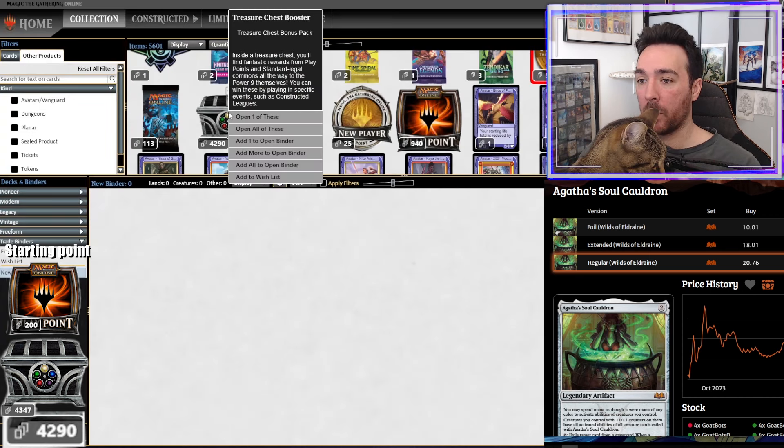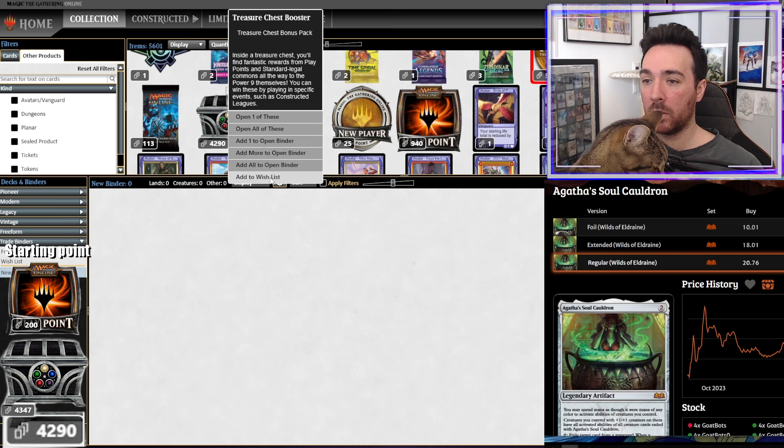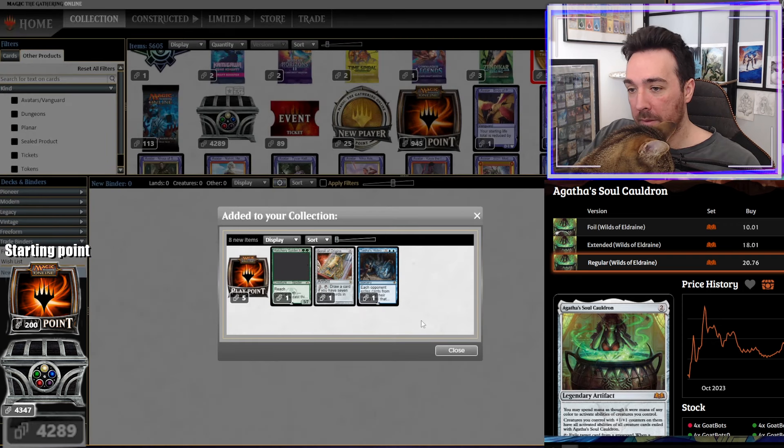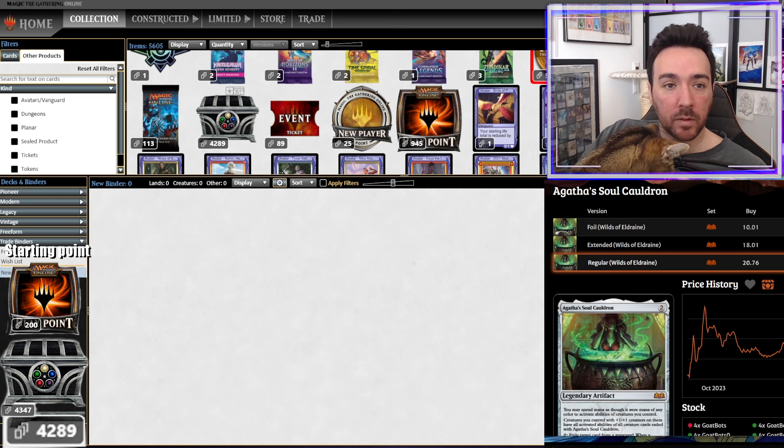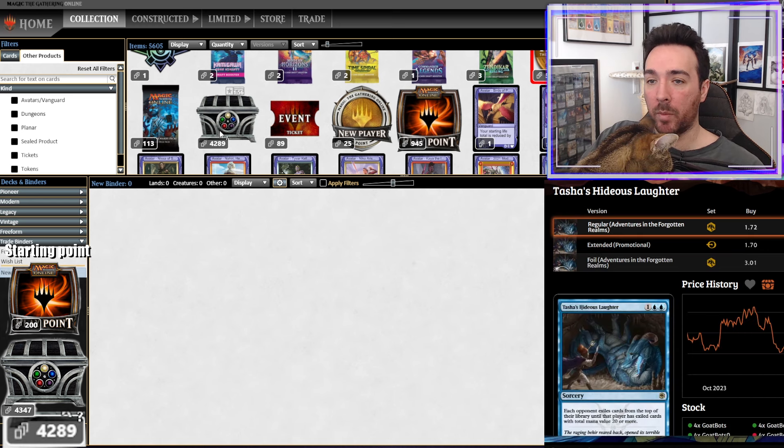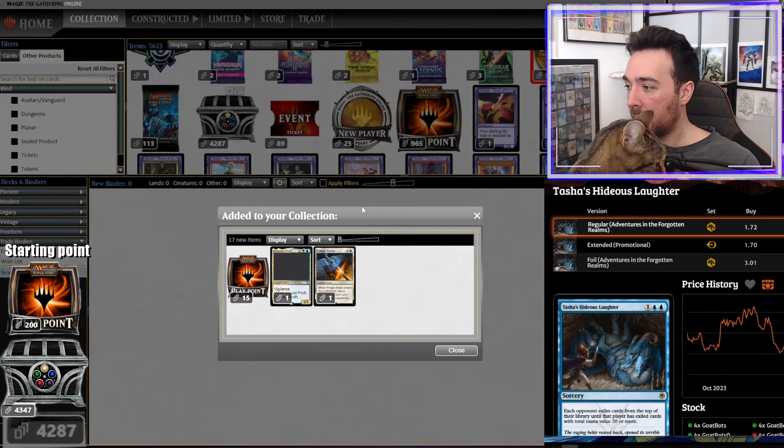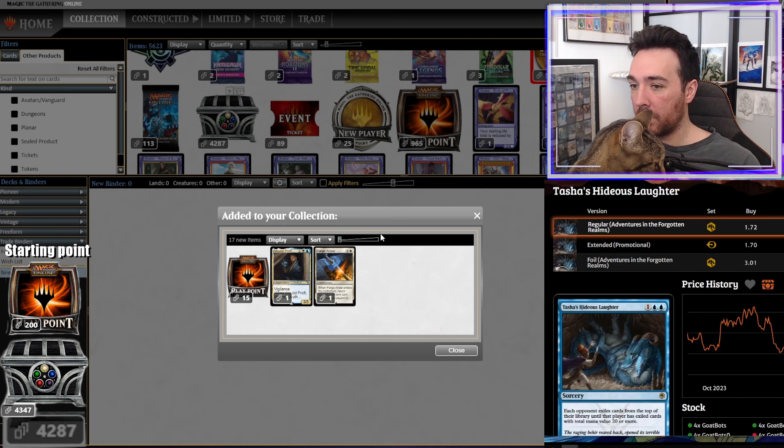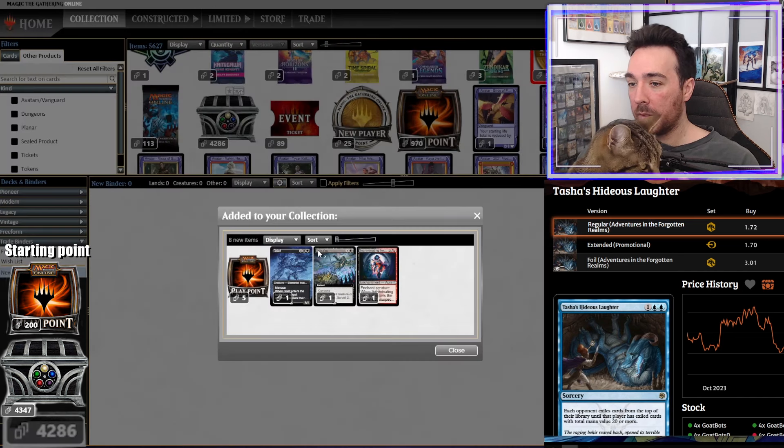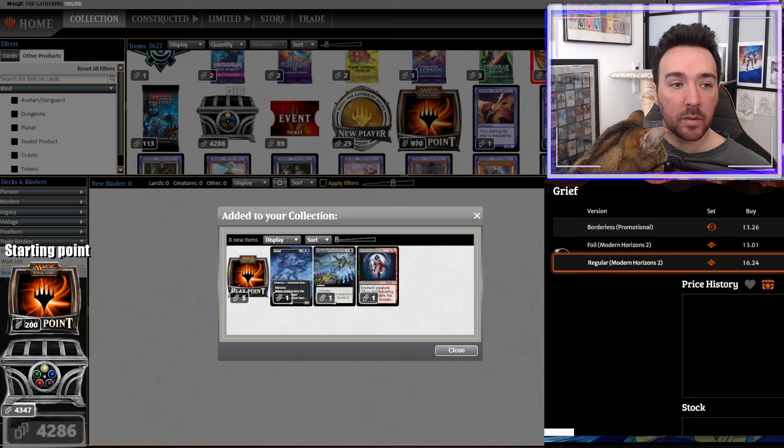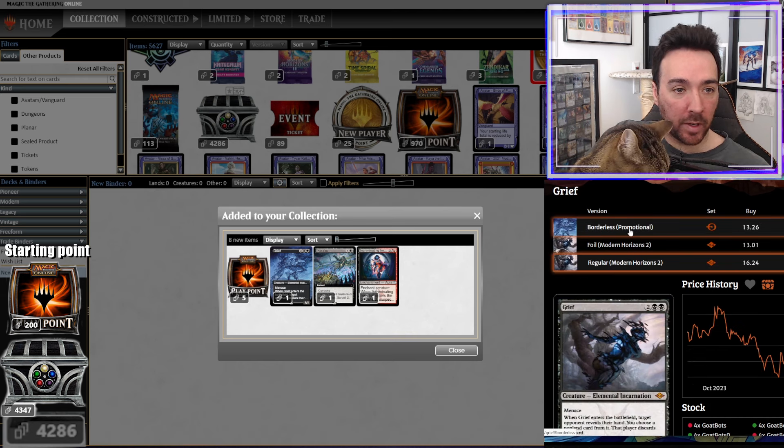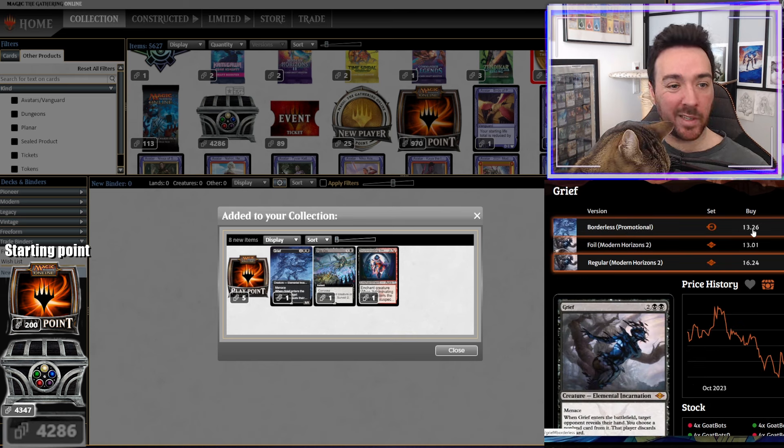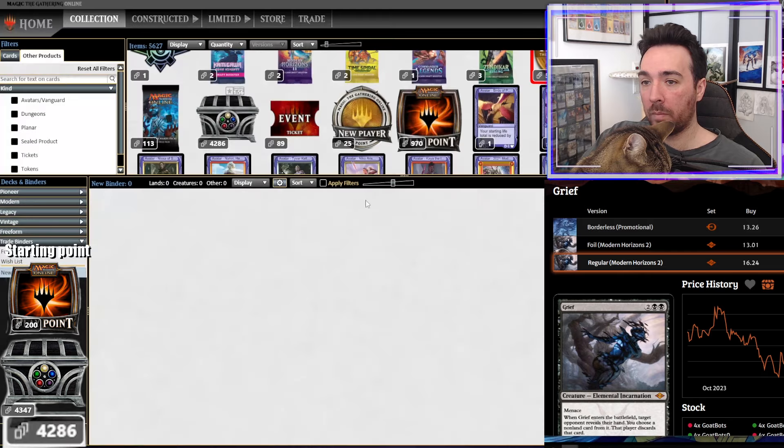No. It's only possible to do one. Open one. Open all. There's no speed run. Ooh. That was a Tasha. Tasha's Hideous Laughter. Two bucks maybe. No. You cannot open them from your binder. I tried it before. Ooh. Grief. We take a Grief. Borderless. 13. We take those.